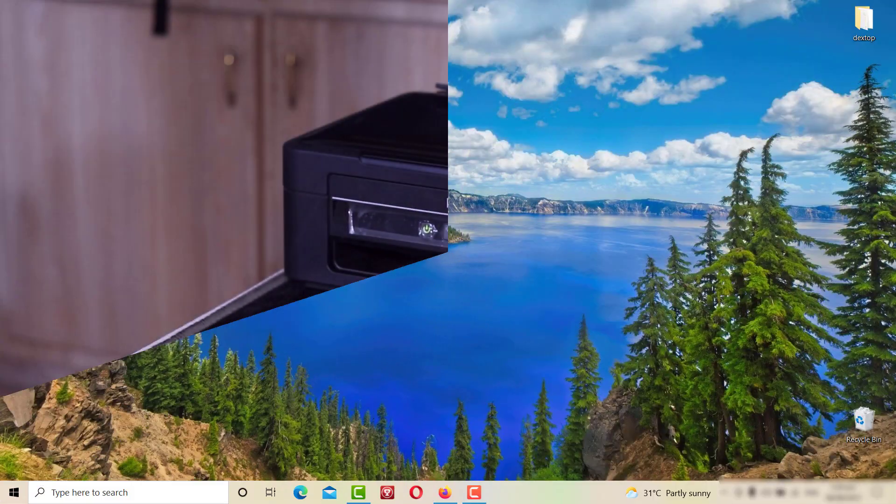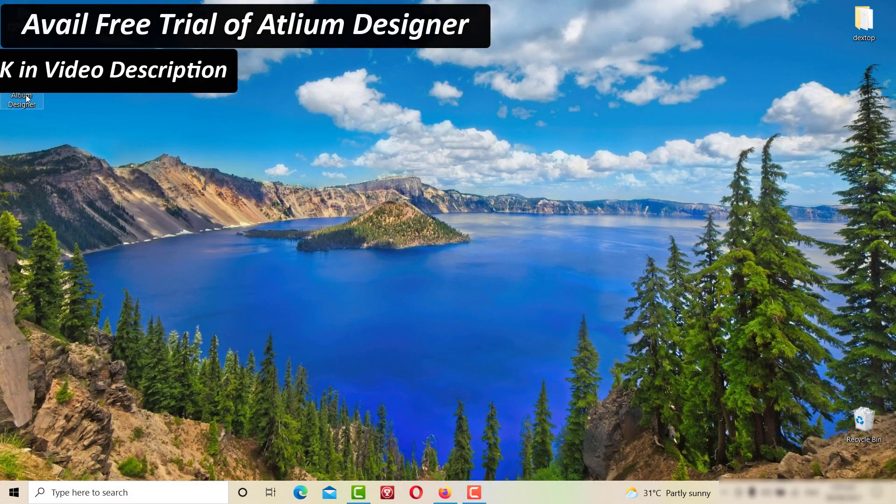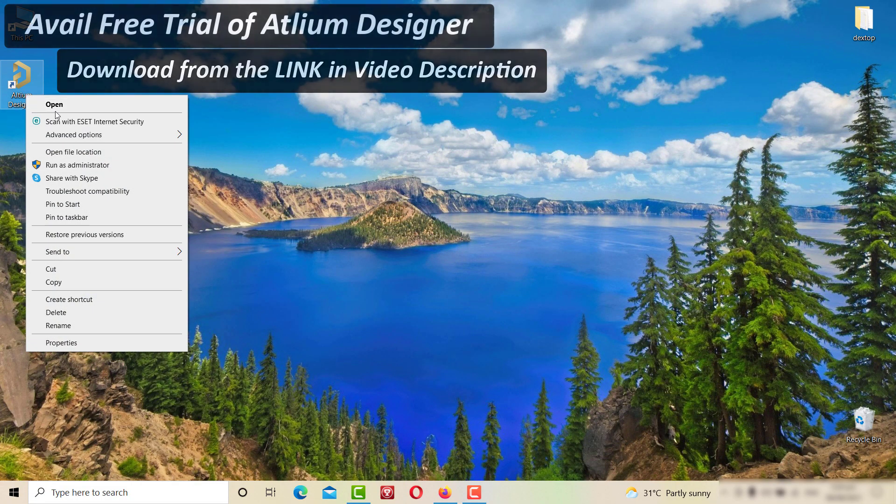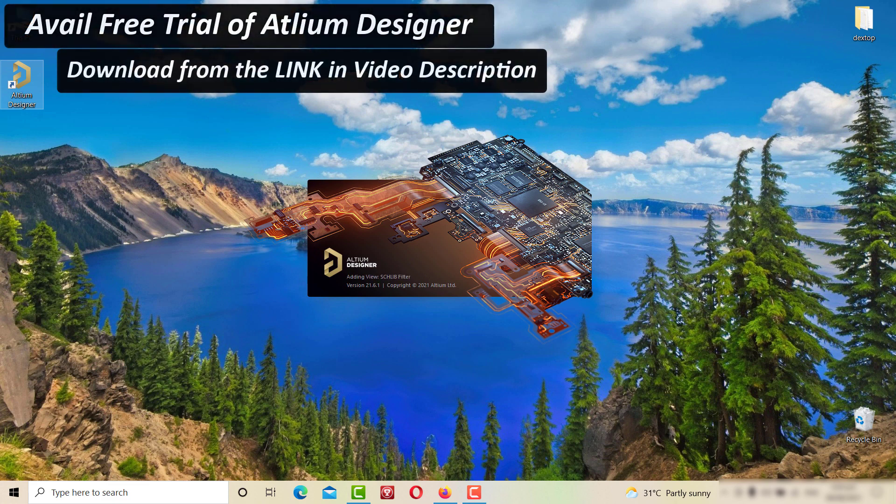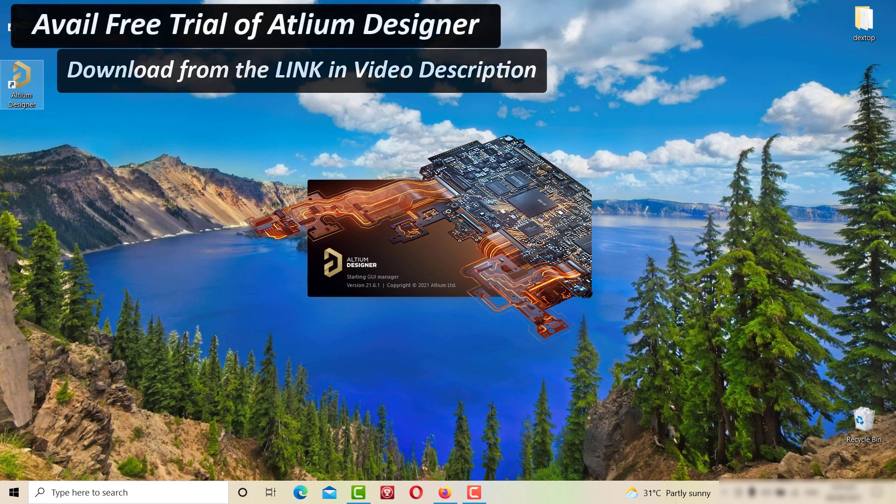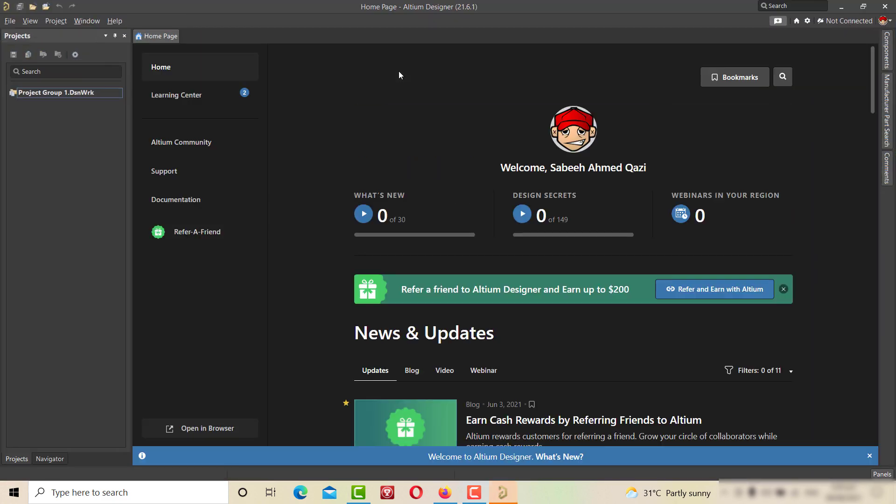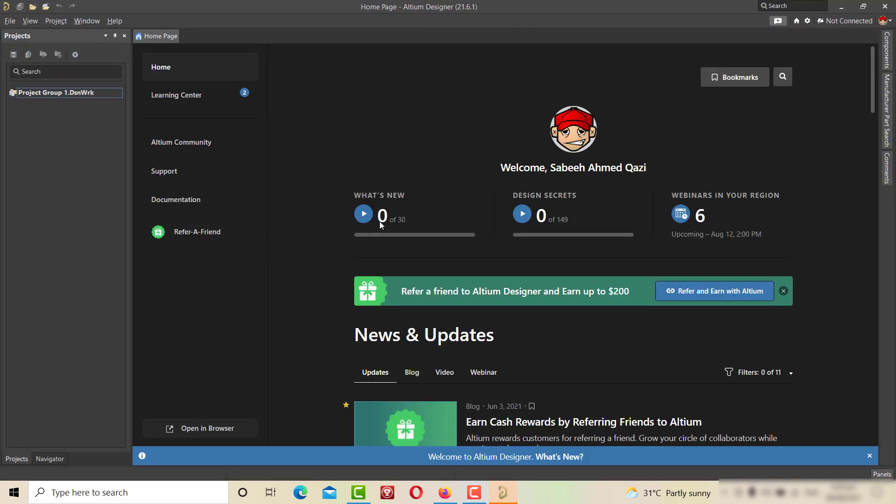Now download and open the LTM designer software. You can download and avail the free trial of LTM designer software from the link in the video description. They are also a sponsor of this video.